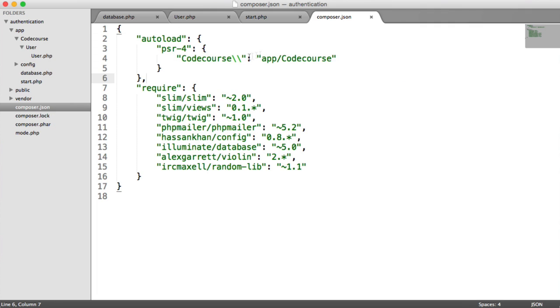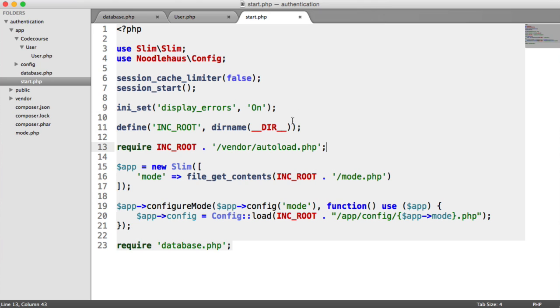And now, anything within this code course directory will automatically be included. We can just create any files we want in here, and they'll automatically be available for us to use.